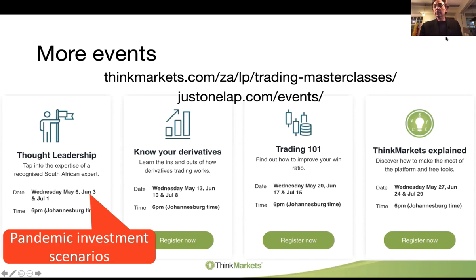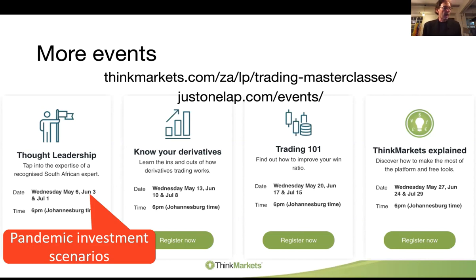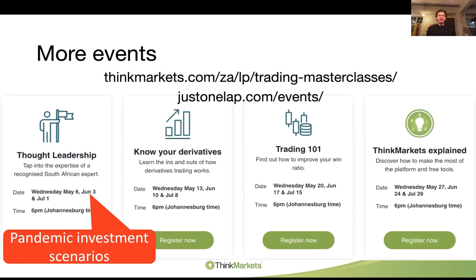Ladies and gents, I'm not seeing more questions coming through. We will park it there. The video will be online tomorrow morning - we'll put it up on the YouTube channels. We'll be back again next week looking at Trading 101, starting simple, and the week after using the website. And then 3rd of June: pandemic investment scenarios.